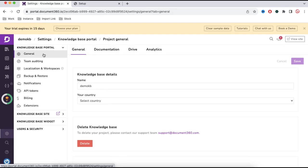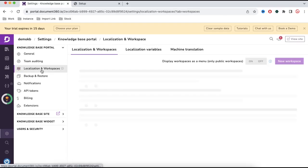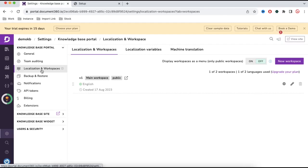From here you have to click the Localization and Workspace option. If you click this, you can see that by default this is the v1 main workspace, public, and the language is English.